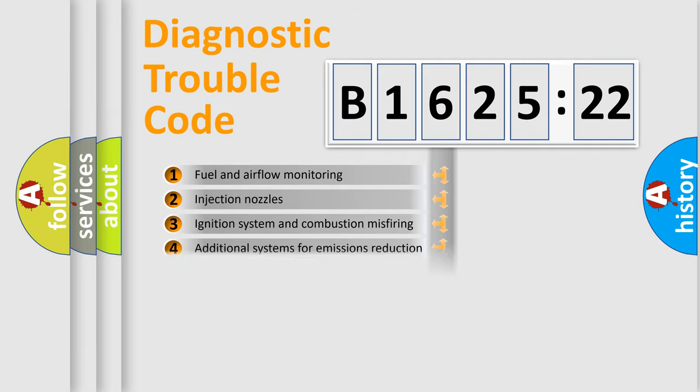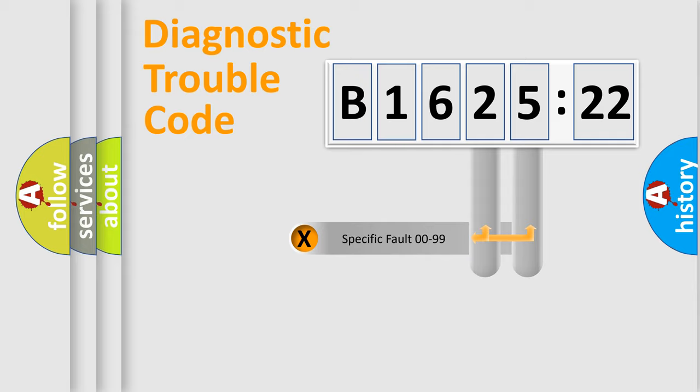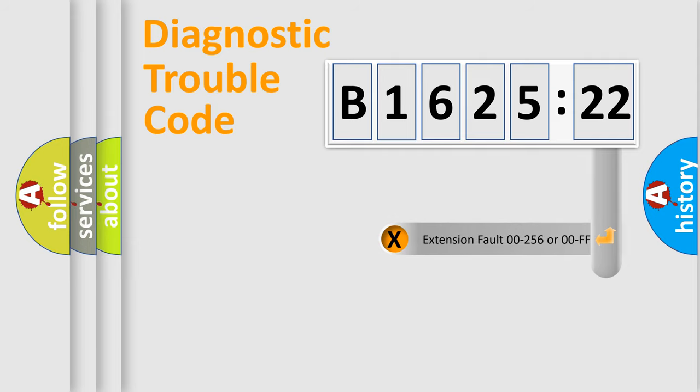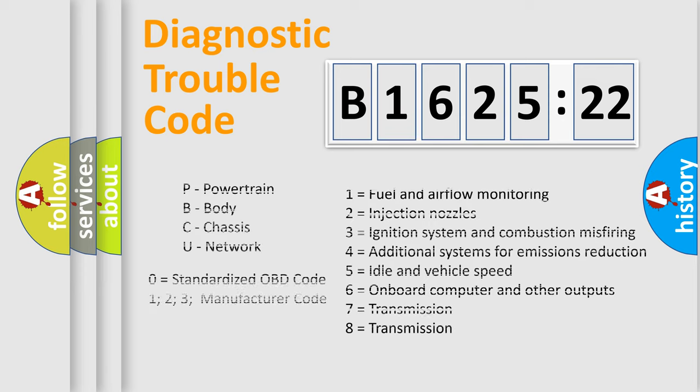The third character specifies a subset of errors. The distribution shown is valid only for the standardized DTC code. Only the last two characters define the specific fault of the group. The add-on to the error code serves to specify the status in more detail.